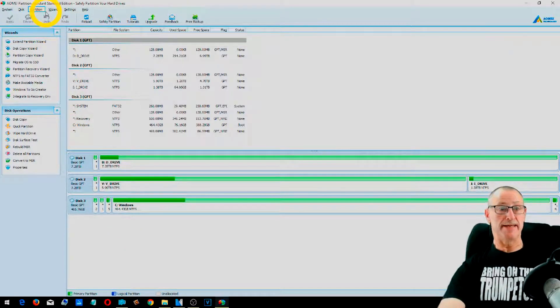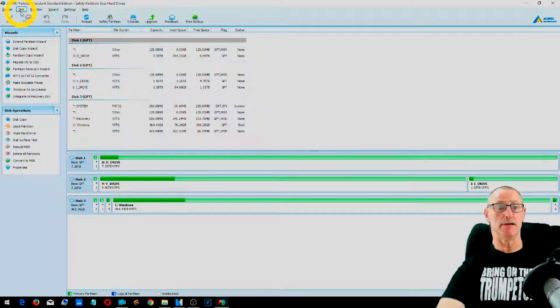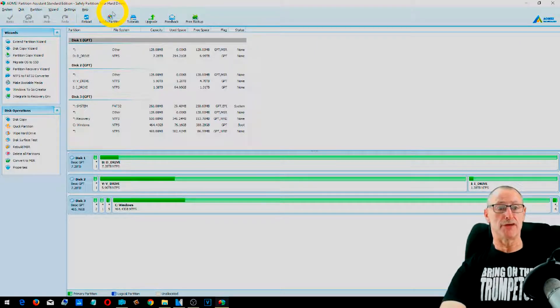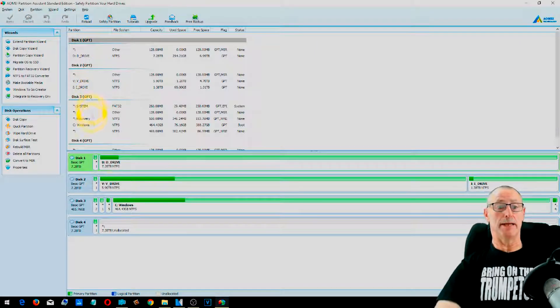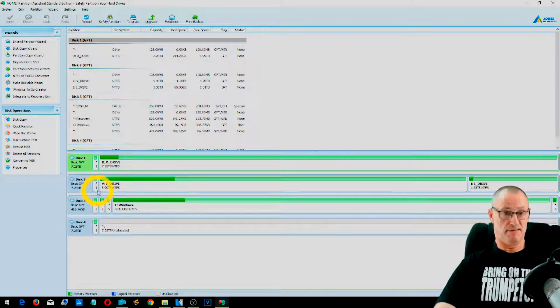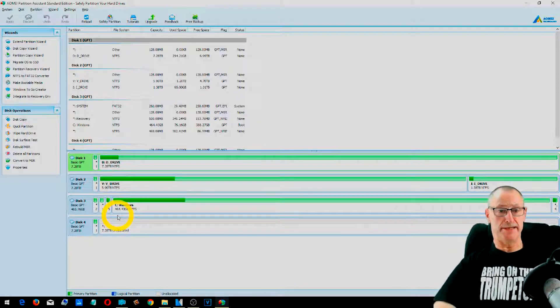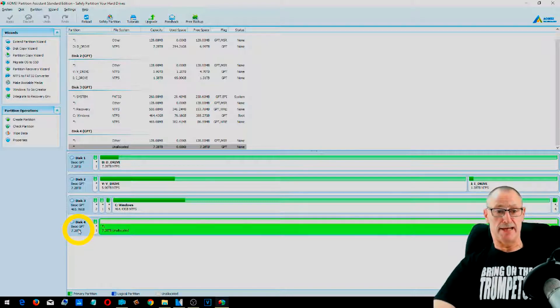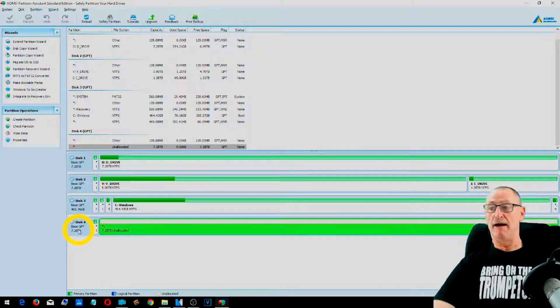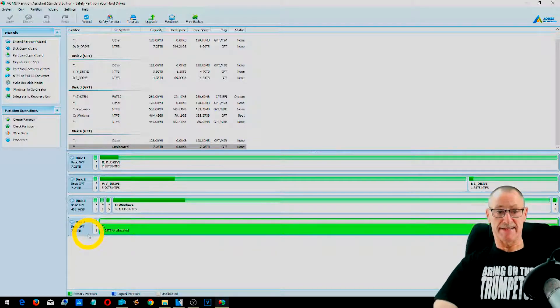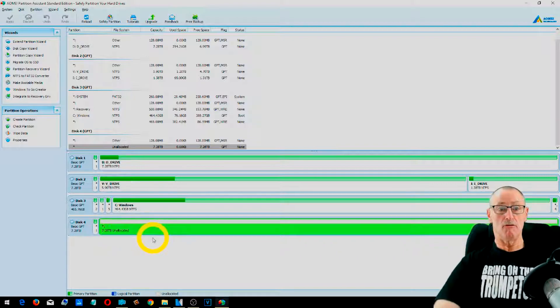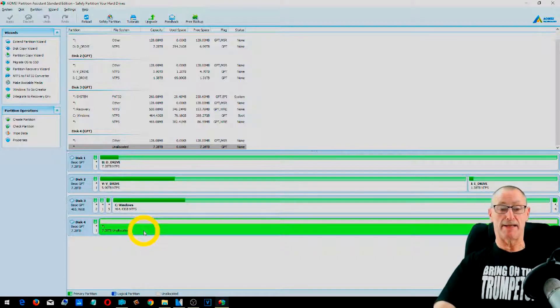It's a free piece of software and will allow you to format and control your hard drives. So we need to, first of all, we need to refresh the table so that we see our hard drive appears in the list, which is this one here. So this is our new hard drive, disk number four.